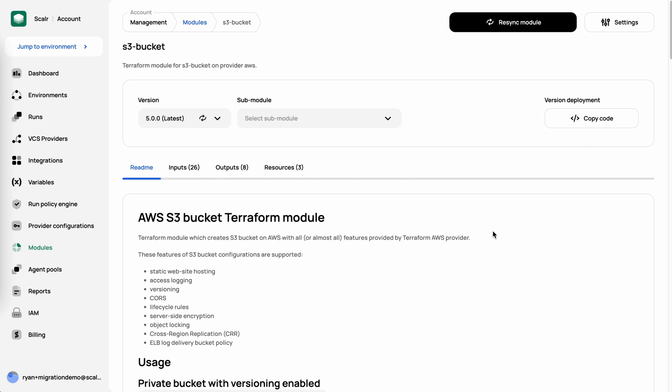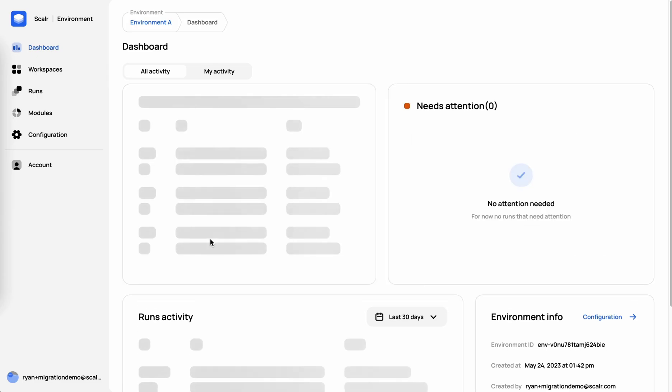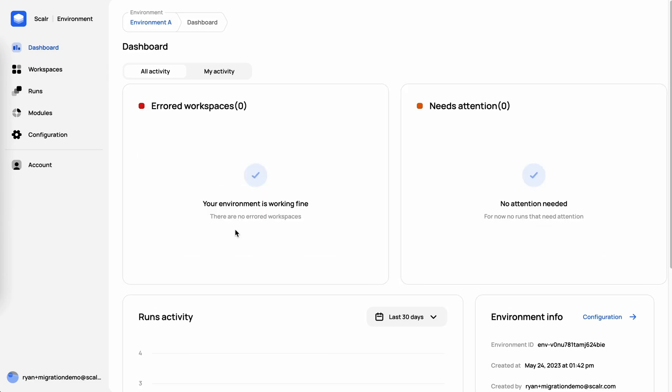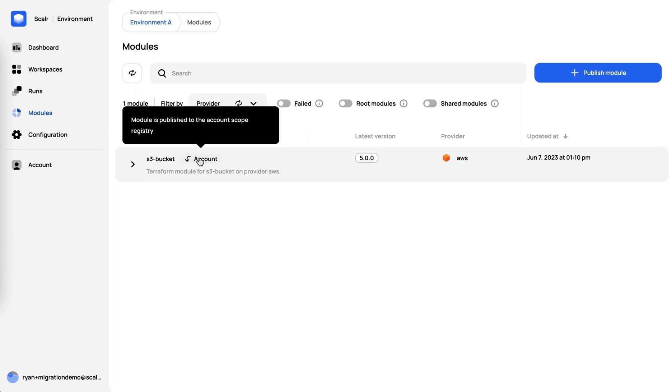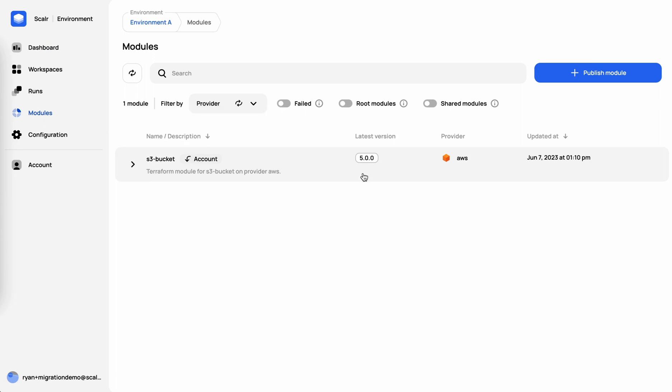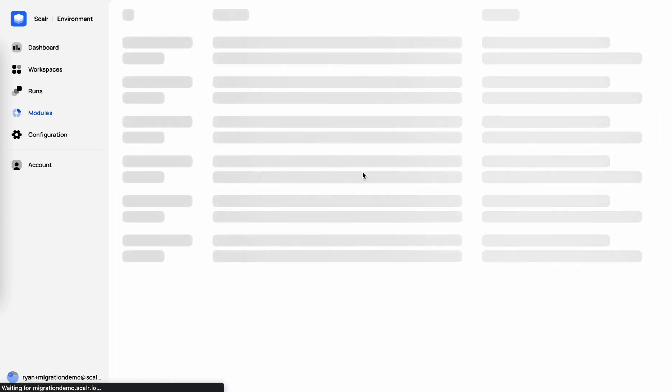But again, today we want to focus more on the no-code provisioning. As I mentioned before, we're at the account scope and from the account scope, you can't provision workspaces or execute runs. So what we want to do now is jump into our environment. In the environment, we're going to click on modules. We'll see that the S3 bucket module has been shared from the account scope. So we'll go in and click on that.